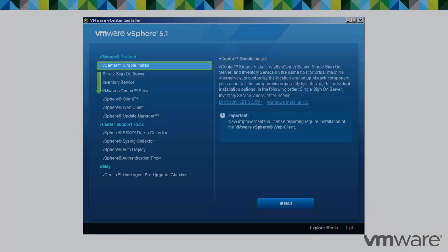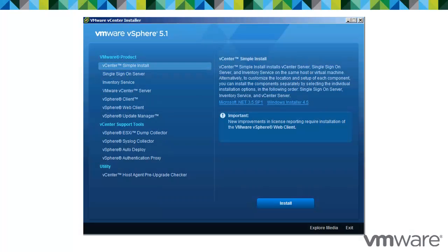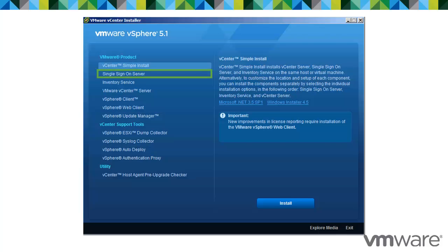Alternatively, to customize the setup of each component, you can install the components separately by selecting the individual installation options in this order: vCenter Single Sign-On, Inventory Service, and vCenter Server. Each component can be installed in a different host or virtual machine.